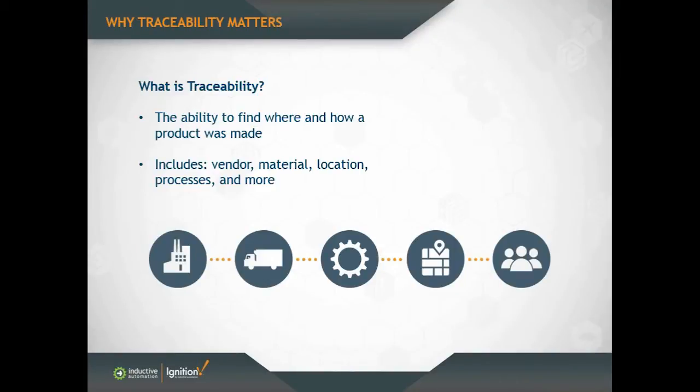Information such as the vendor who supplied the raw material, where the raw material came from geographically, what processes were used to make a product, and so on.